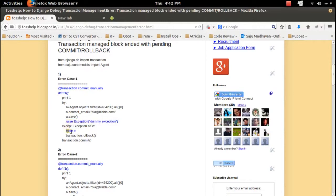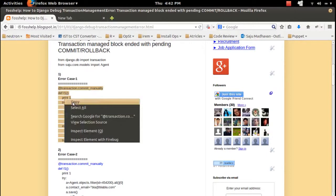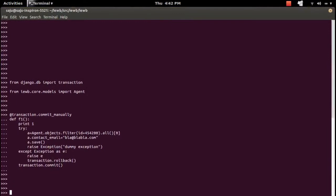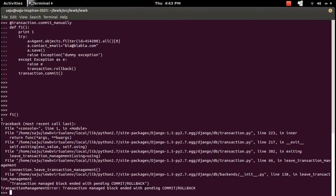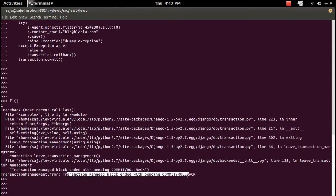Then there is an exception which I am raising. In the except block I am catching the exception, then doing transaction.rollback, then transaction.commit outside the try/except block. Let me copy this block of code and put it in the interactive console. Let me call function f1 — and you can see the error: 'transaction management error: transaction manager block ended with pending commit or rollback.'